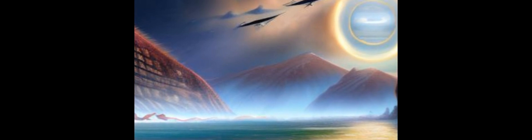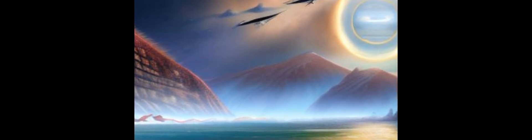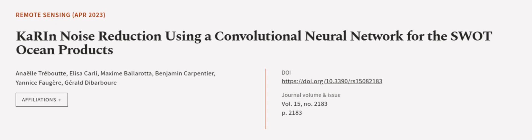making it a promising candidate for reducing the noise of flight data from Karen. This article was authored by Anel Tribut, Alisa Carly, Maxime Ballarada, and others.